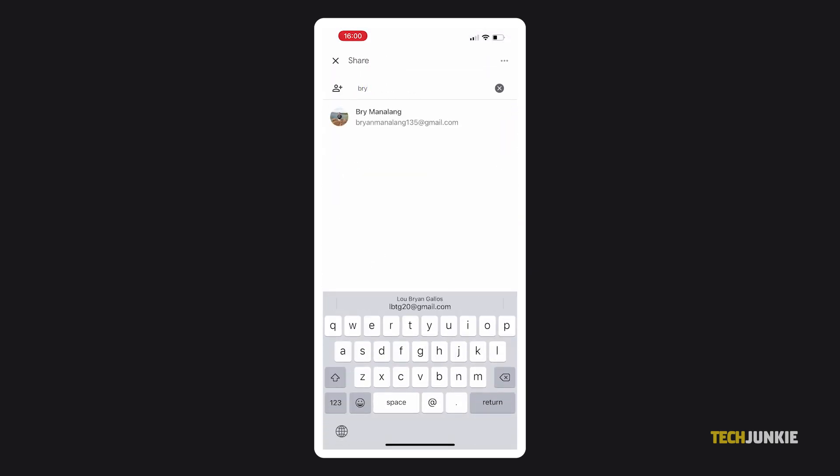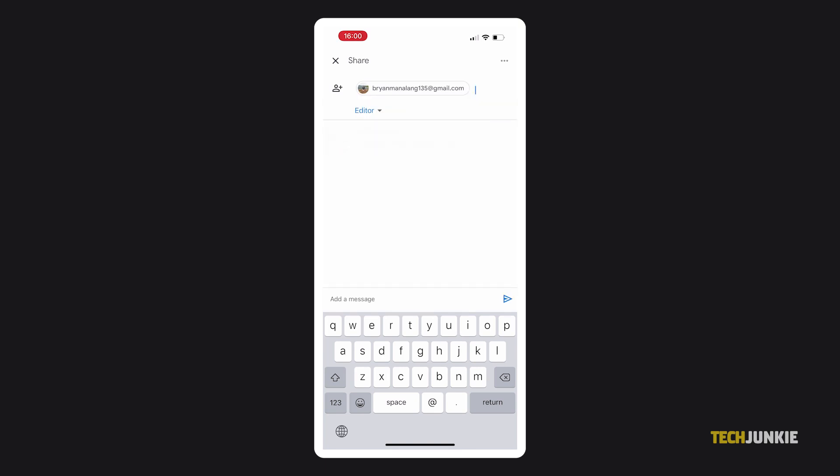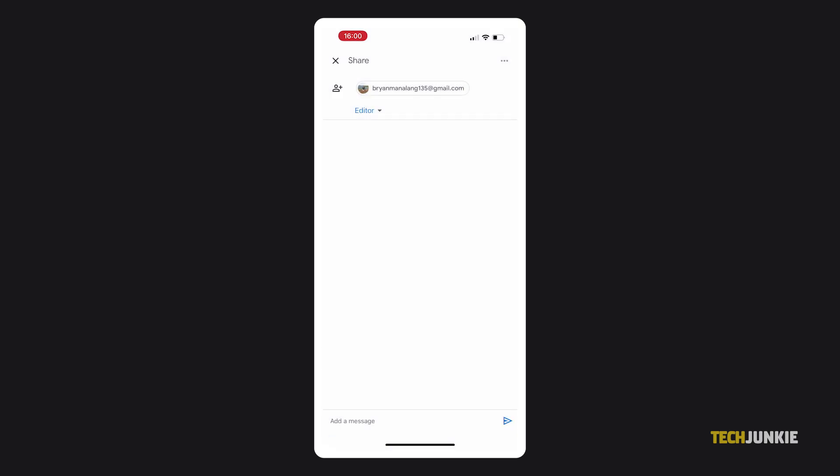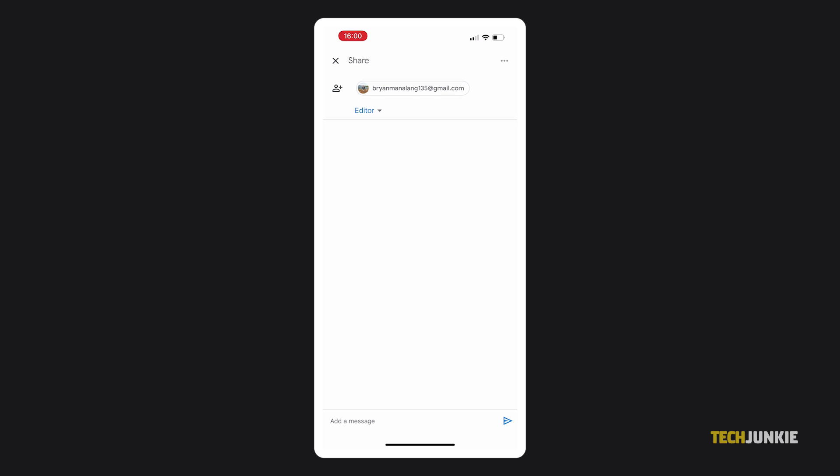In both cases, you can add in specific people or groups by typing in their email addresses, then selecting their role from the drop-down menu below. Once everyone you want to share it with has been set, tap on the Send icon in the bottom right of the page to share your file.